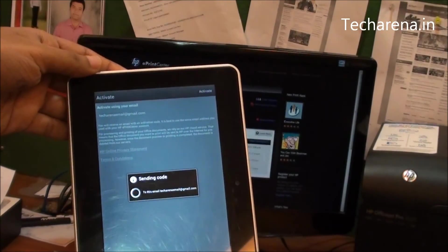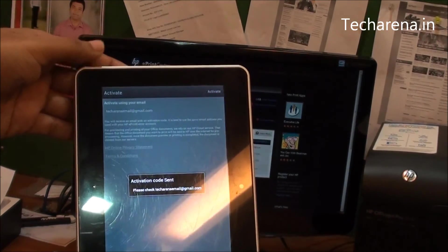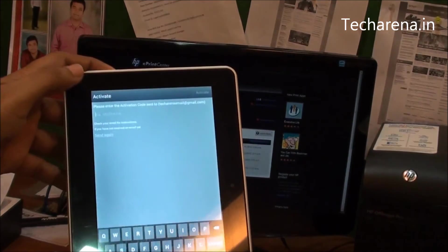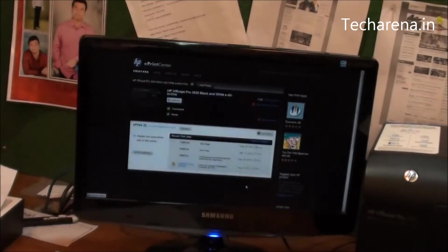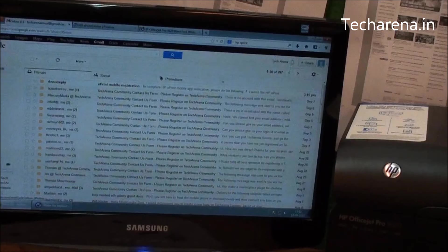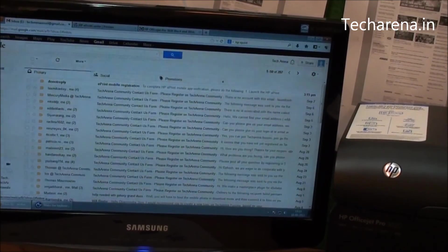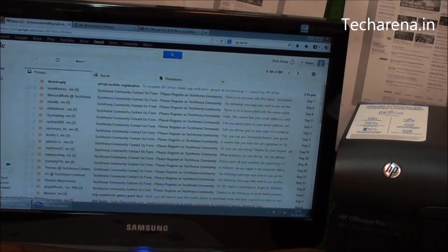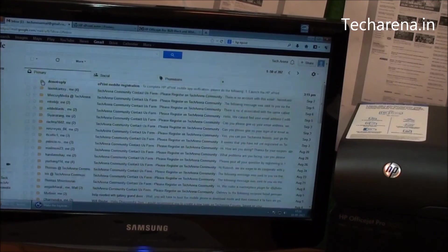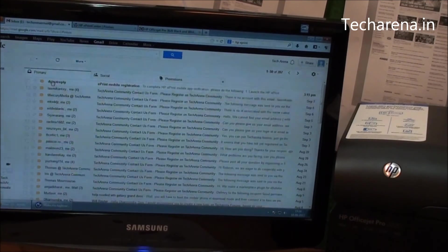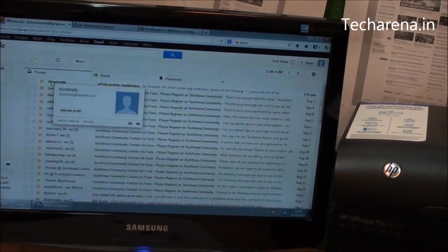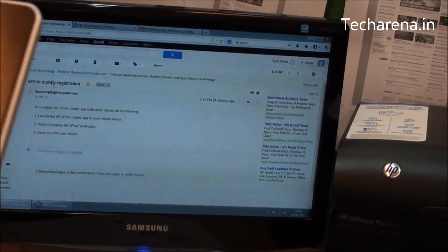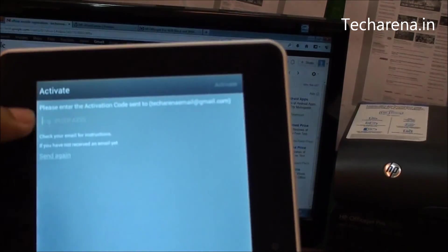The application will send a code to your email ID which you have to tap on. You have to go and check your email first. Now once the email is received in your inbox, you have to type the activation code in your portable device, which is on the top side.